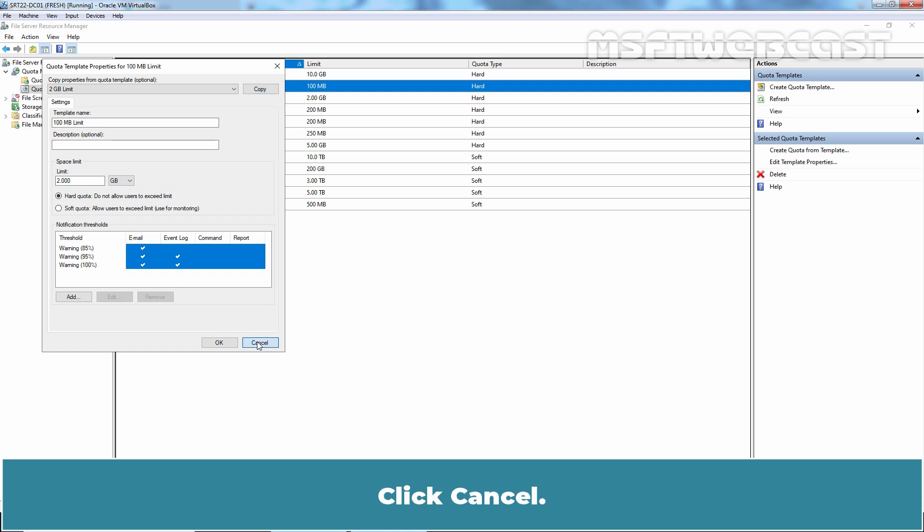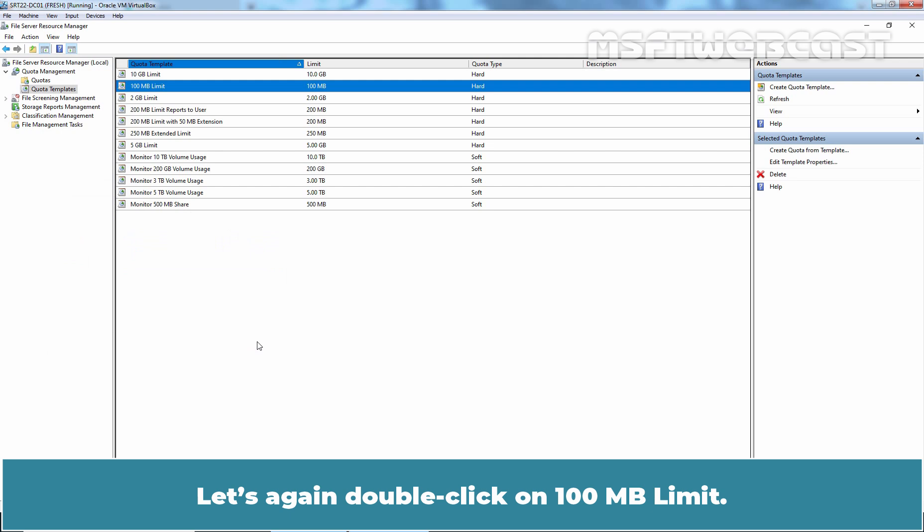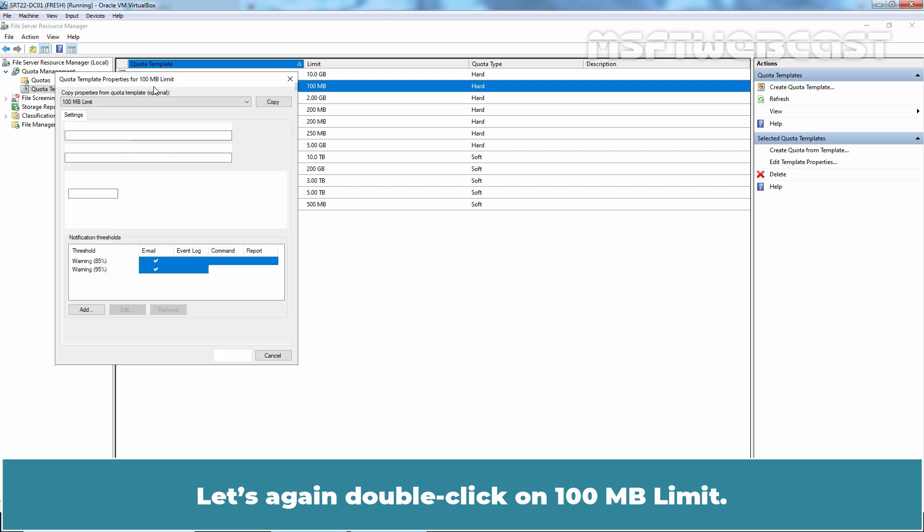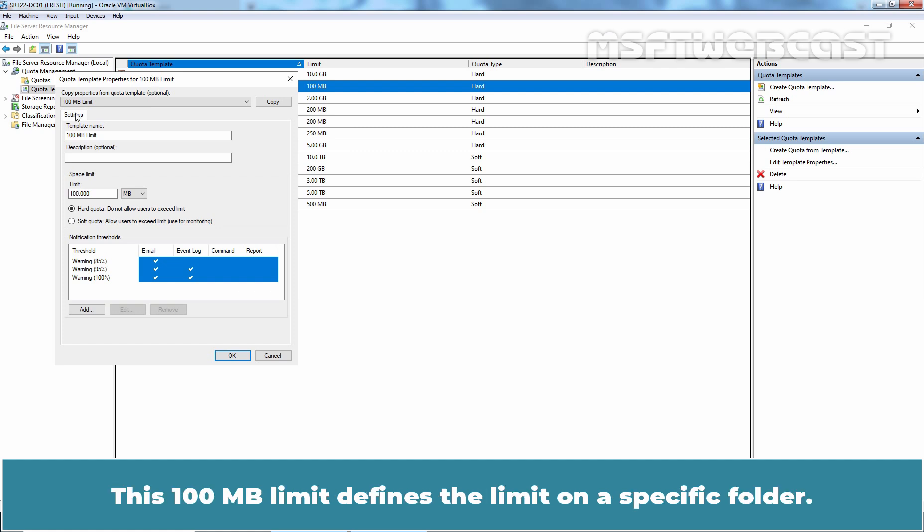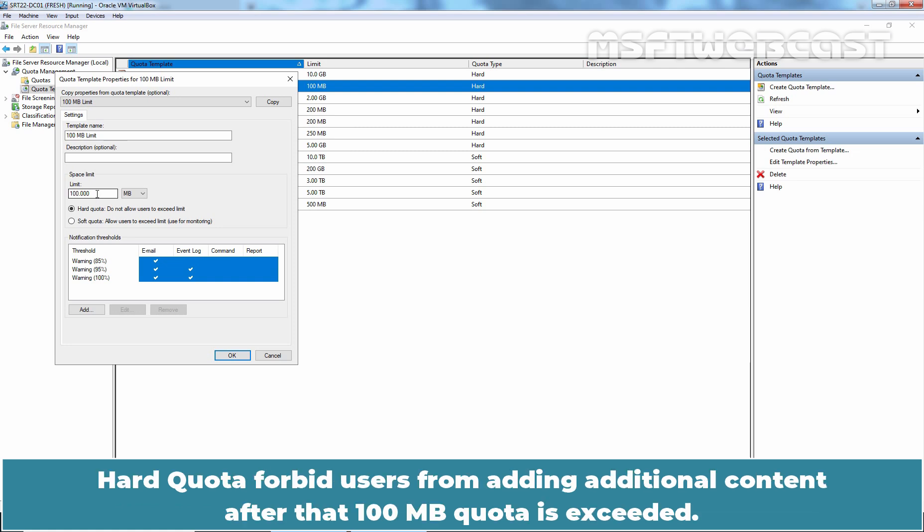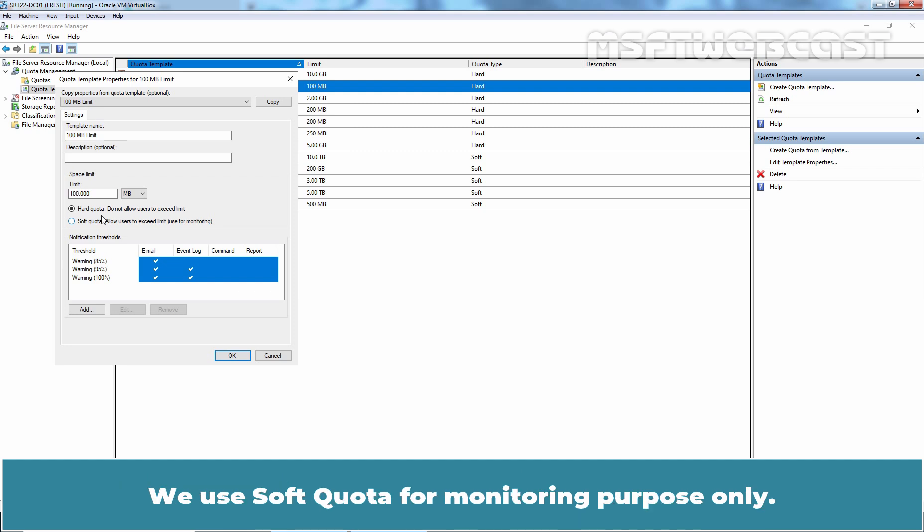Click Cancel. Let's again double click on 100MB Limit. Let's understand other settings too. This 100MB Limit defines the limit on a specific folder. Hard Quota forbid users from adding additional content after that 100MB Quota is exceeded. We use Soft Quota for monitoring purpose only.